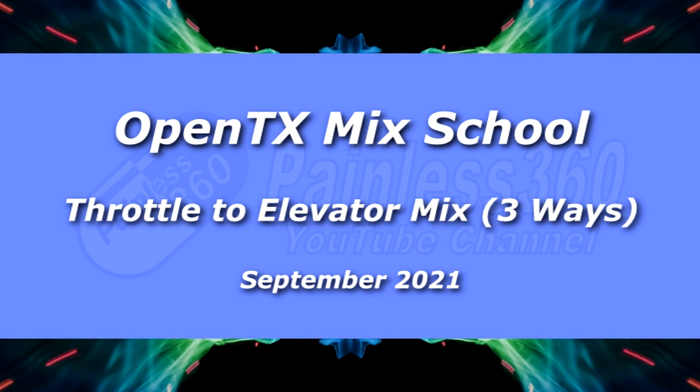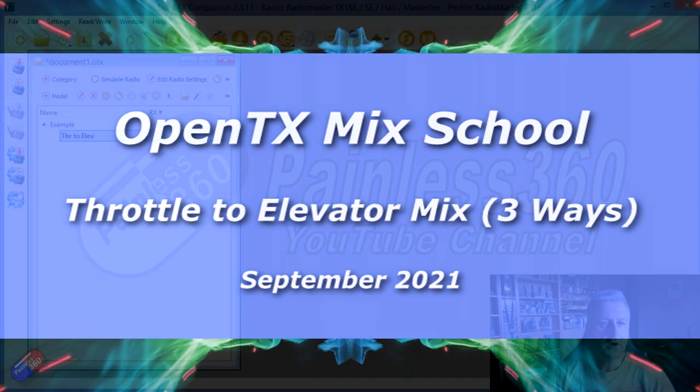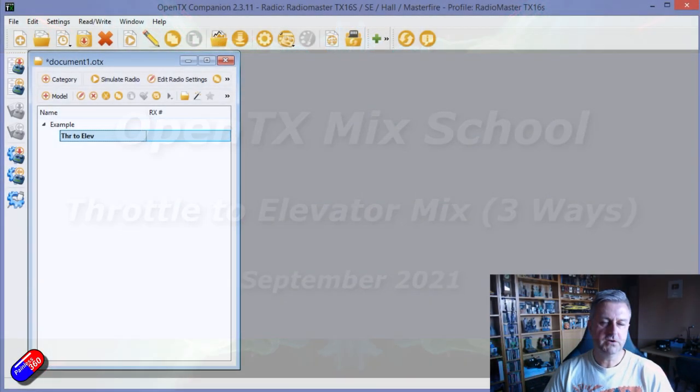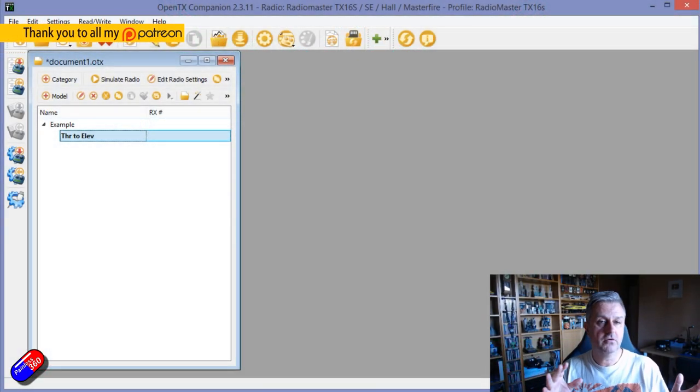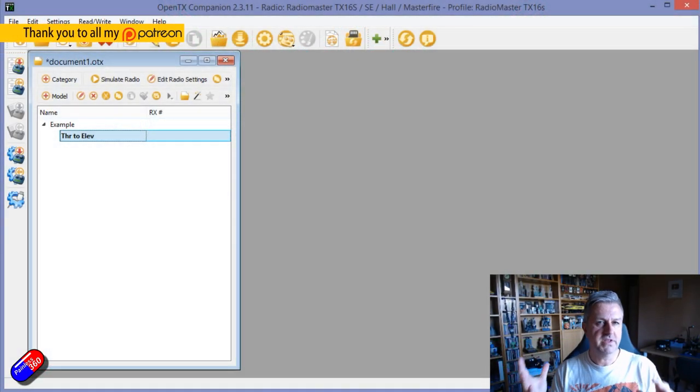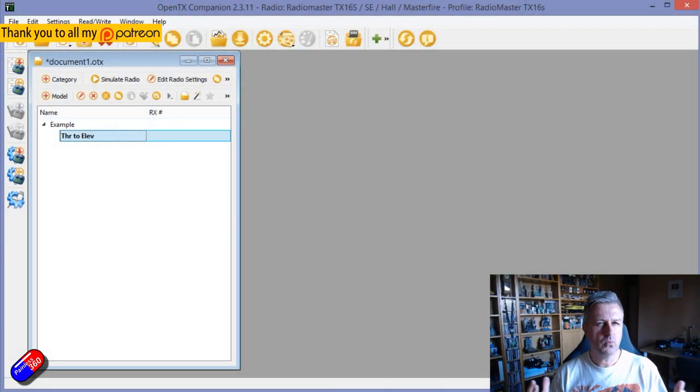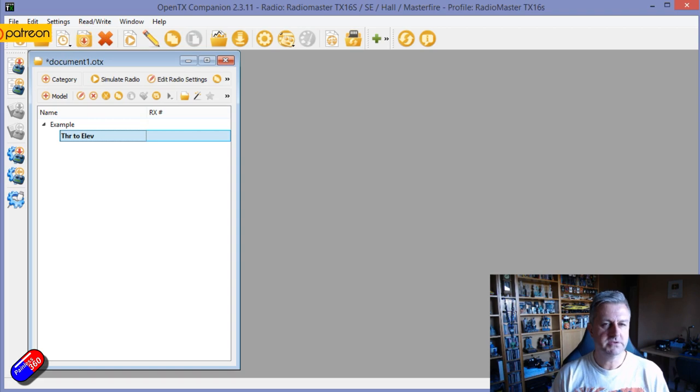Hello and welcome to the video. This is a quick video about how to do a mix in OpenTX for the throttle to the elevator. Now why would you want something like that?